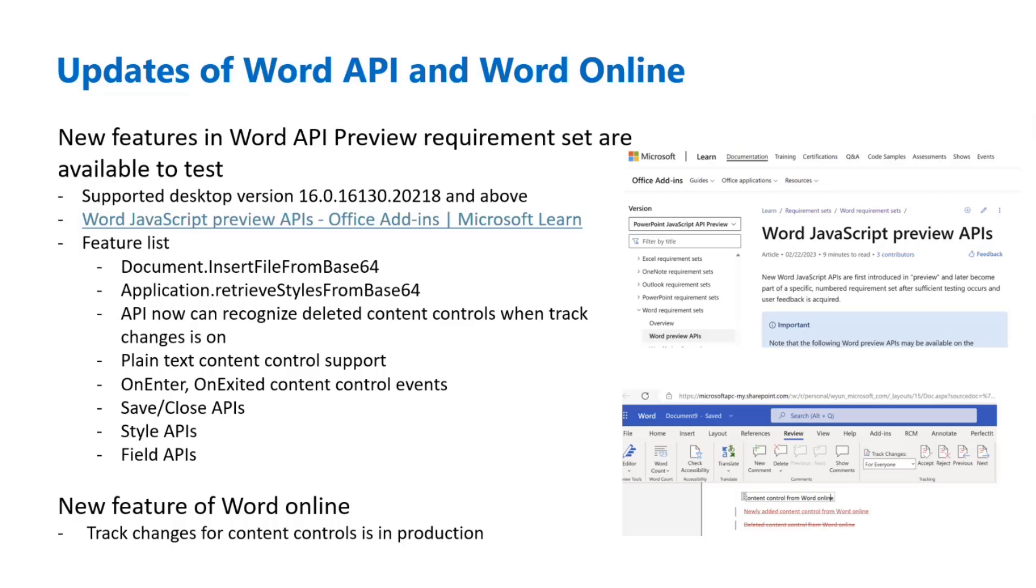Save close API allows you to save a document or close the document. Here we only support the operations for these two APIs. We haven't supported the events for these two actions, but this is something we can consider for future. And also, we support field APIs as well.